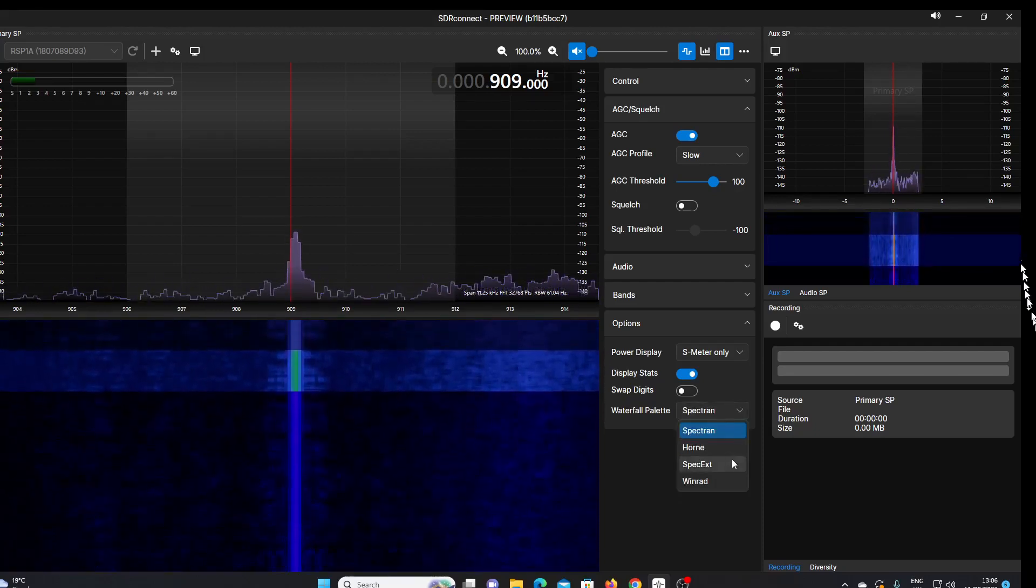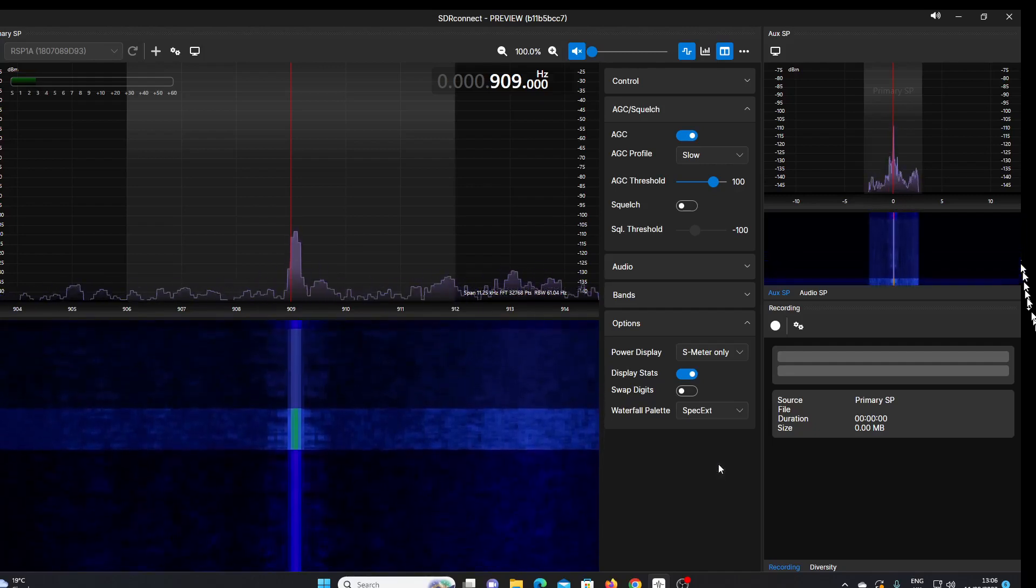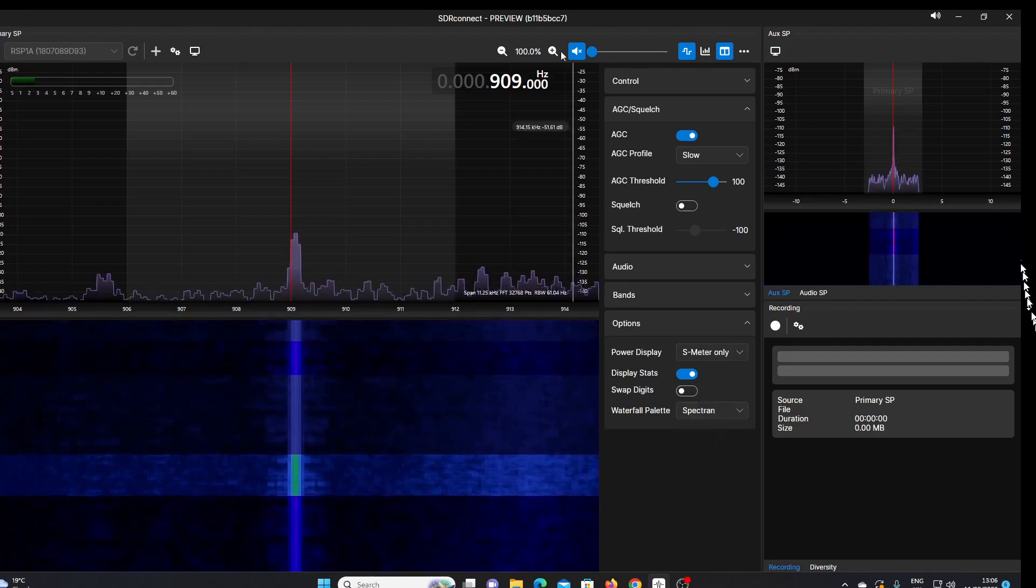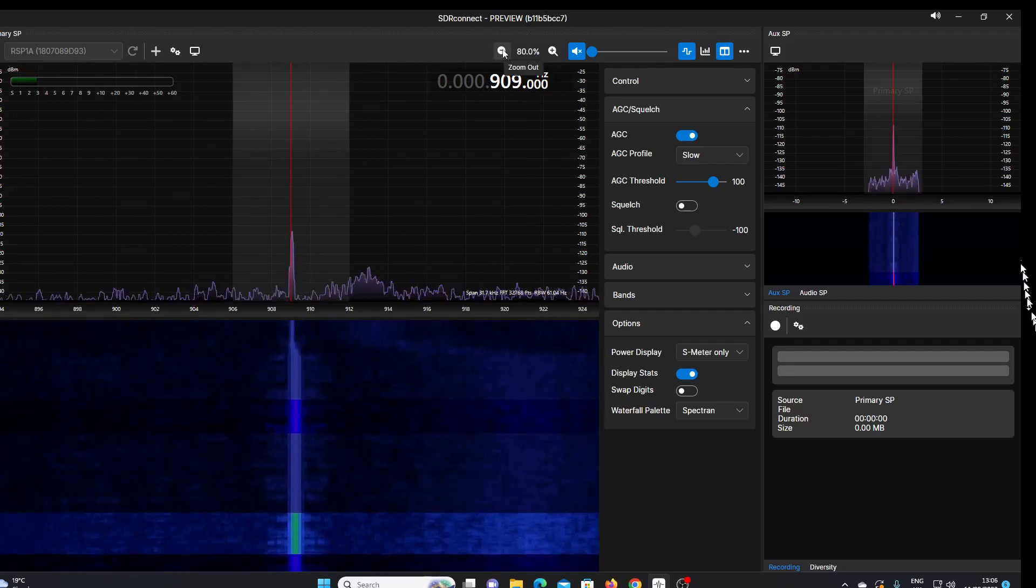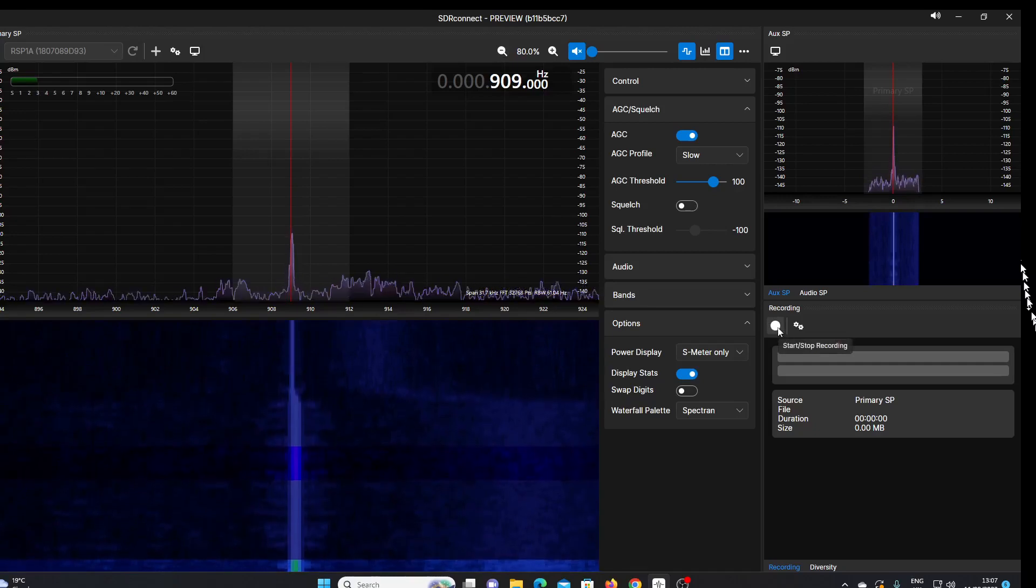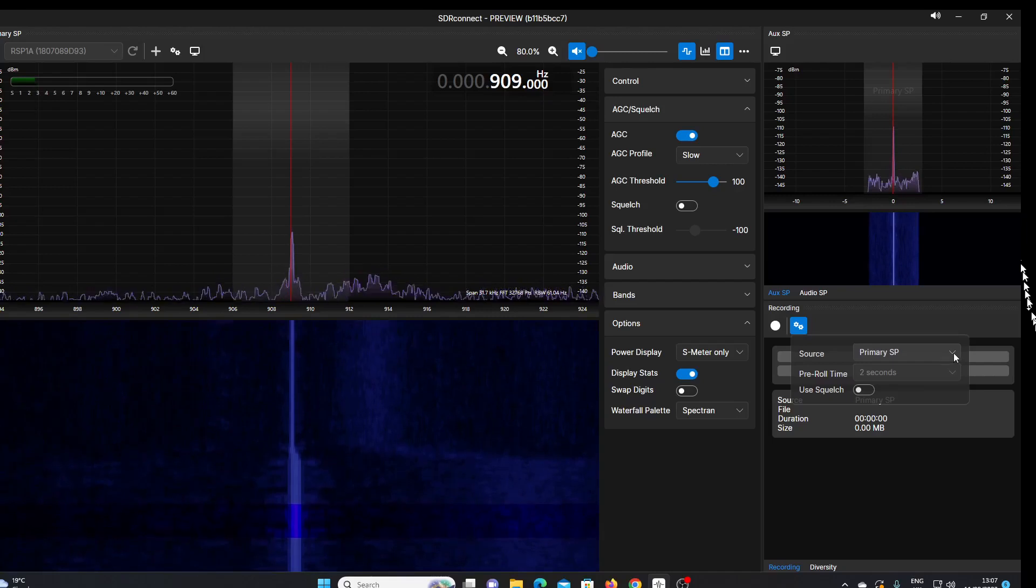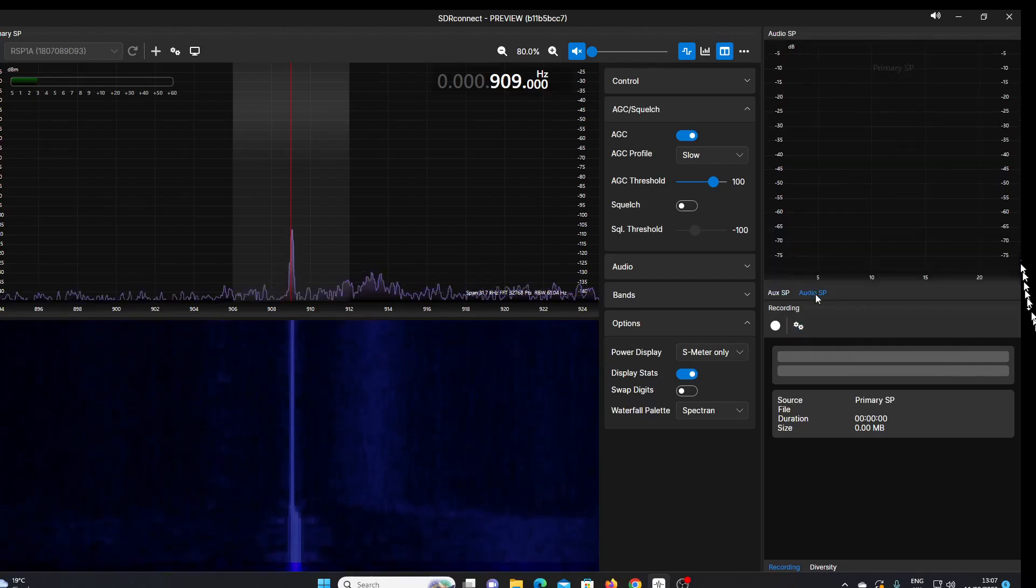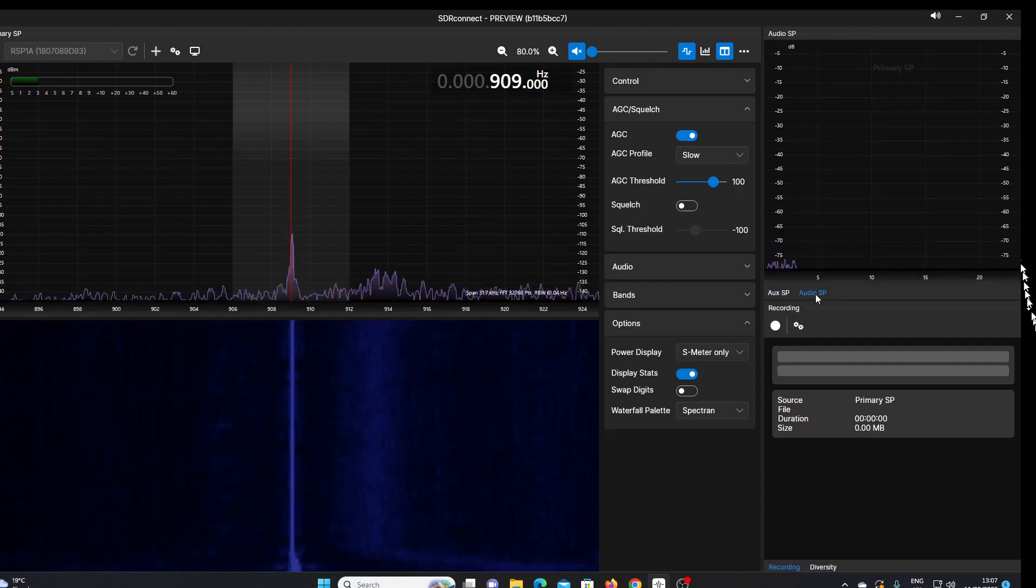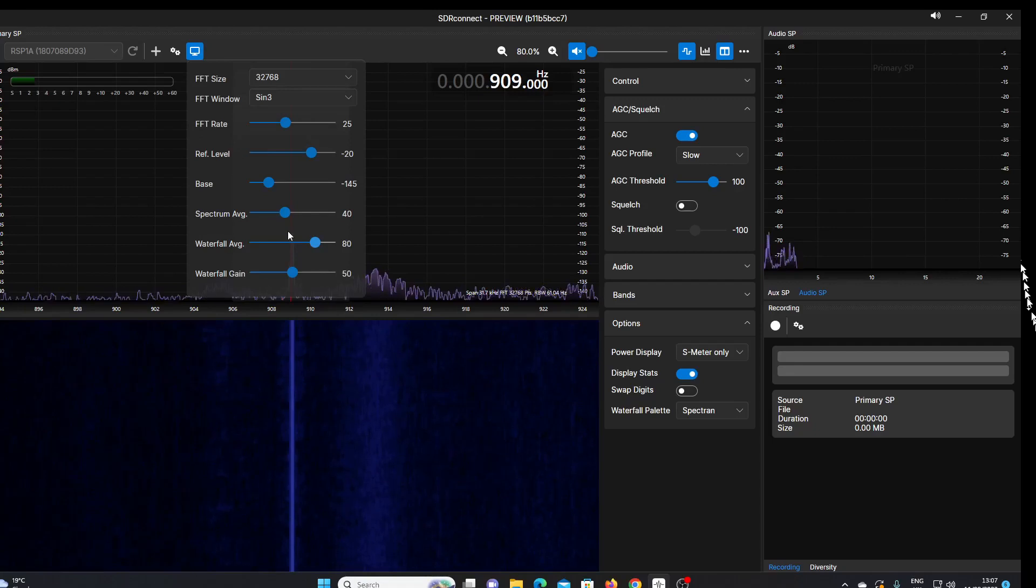It's fairly limited at the moment, I think. So we just go to spectrum. I'll just zoom out a bit. Maybe the display looks a little bit smoother there. We have a recording function here. I think we can set that up so it records from various sources. We've got an audio spectrum display there. Up here we've got display settings, so this will change the way that the waterfall and spectrum display act.